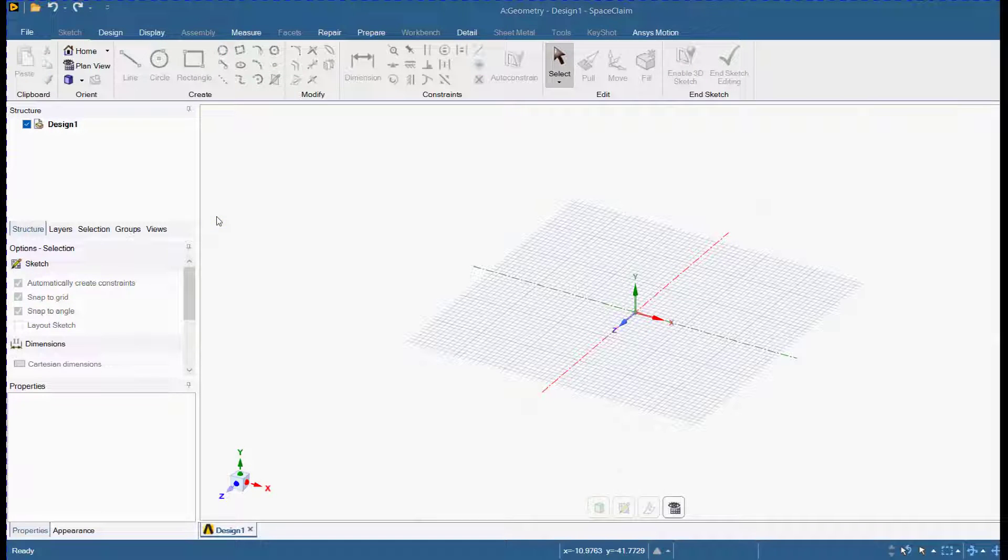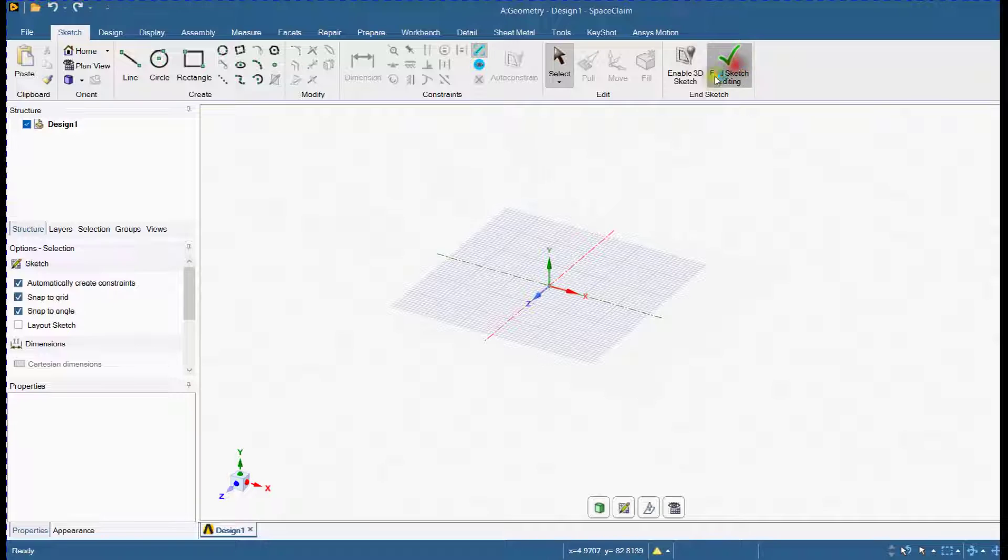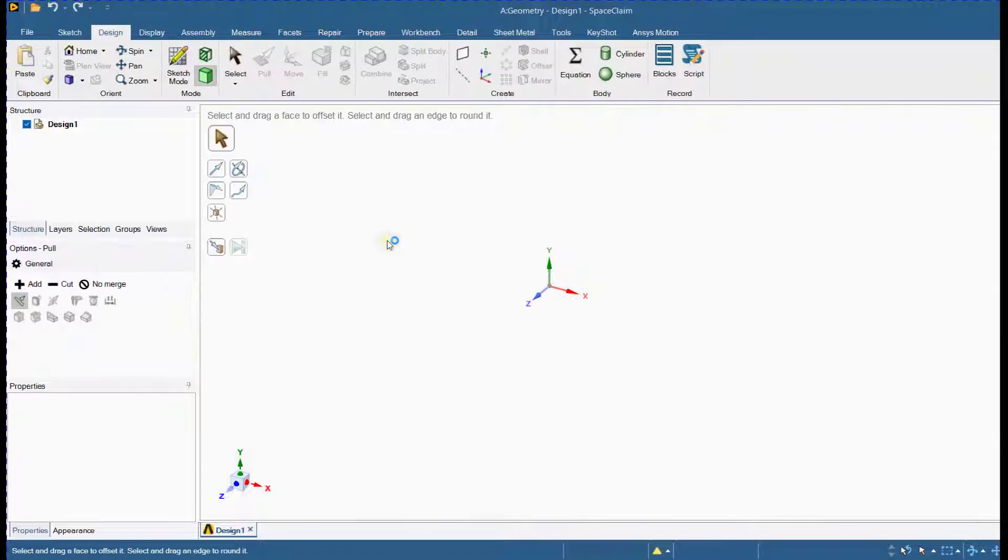In this video, we will demonstrate how to create a mesh for a cube with a central spherical void using ANSYS SpaceClaim.